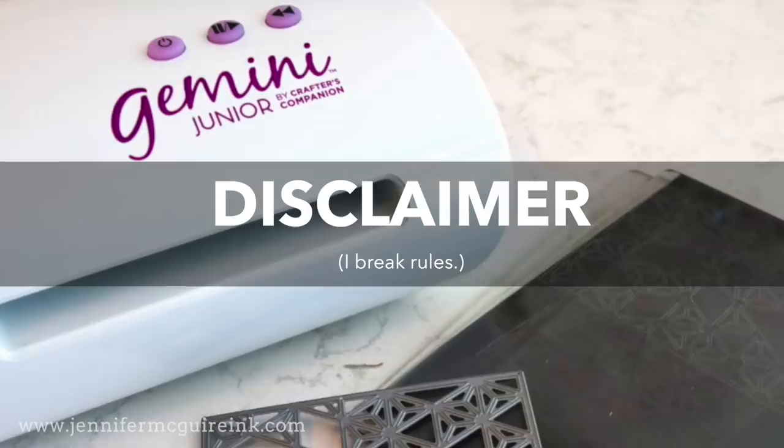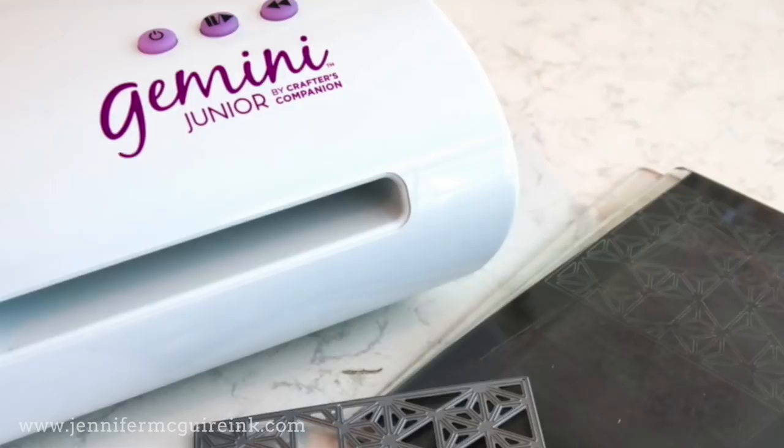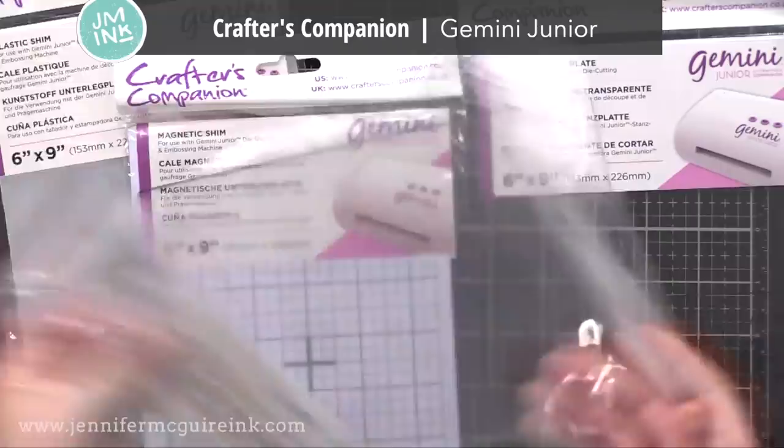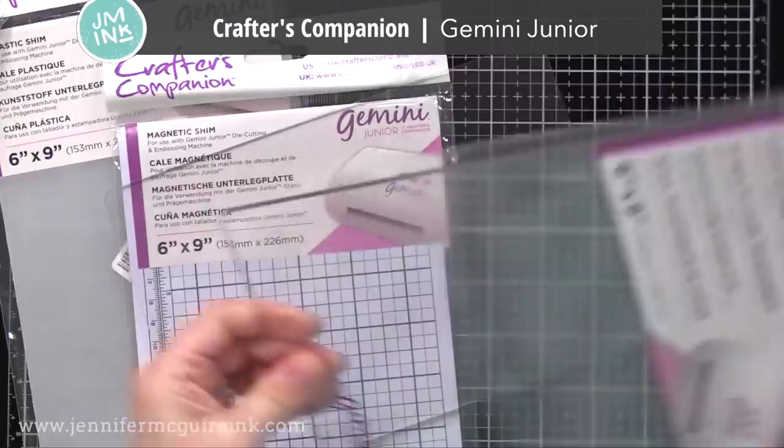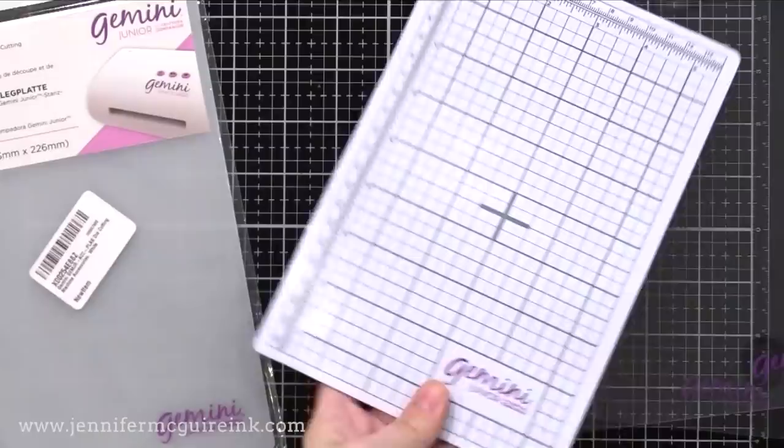But I found that I got great results and had no problems with these methods. So the machine I'm focusing on most is the Crafter's Companion Gemini Junior, which I think is a fantastic electric die cut machine. Now there is a full size version called the Gemini, but I tend to reach for the Junior the most, and I think that's what most people have. I got a lot of emails asking about warping of plates with this machine.